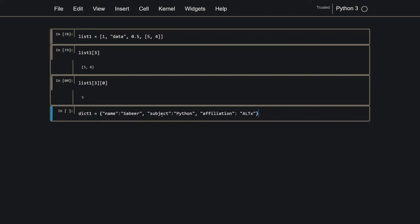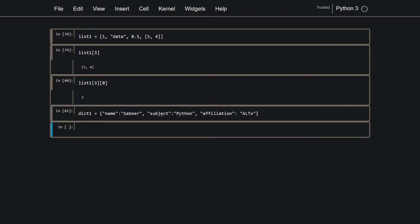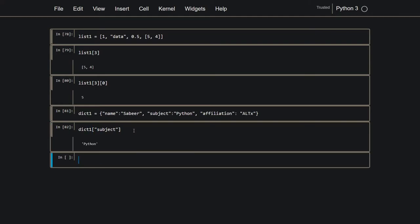Alright, so I've made a dictionary. Now if I want to retrieve python from here, I can do dict, and then I can say, give me the subject. Dict 1. And it'll return python.